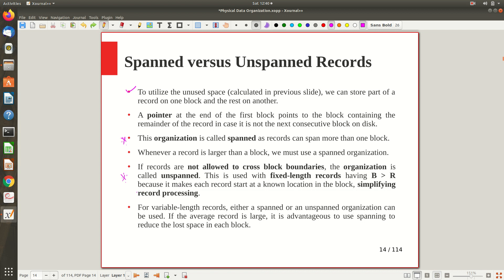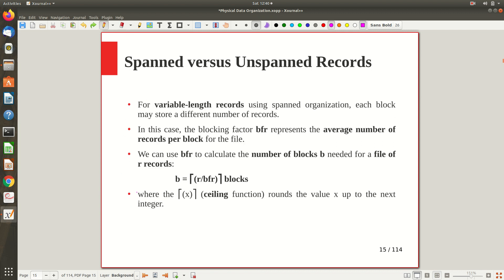For variable-length records, either spanned or unspanned organization can be used, but for fixed-length records, unspanned is the right combination. For variable-length records using spanned organization, each block may contain a different number of records, so the blocking factor represents the average number of records per block. If a record is relatively large, fewer records fit; if a record has few optional fields and is smaller, more than the average may fit.